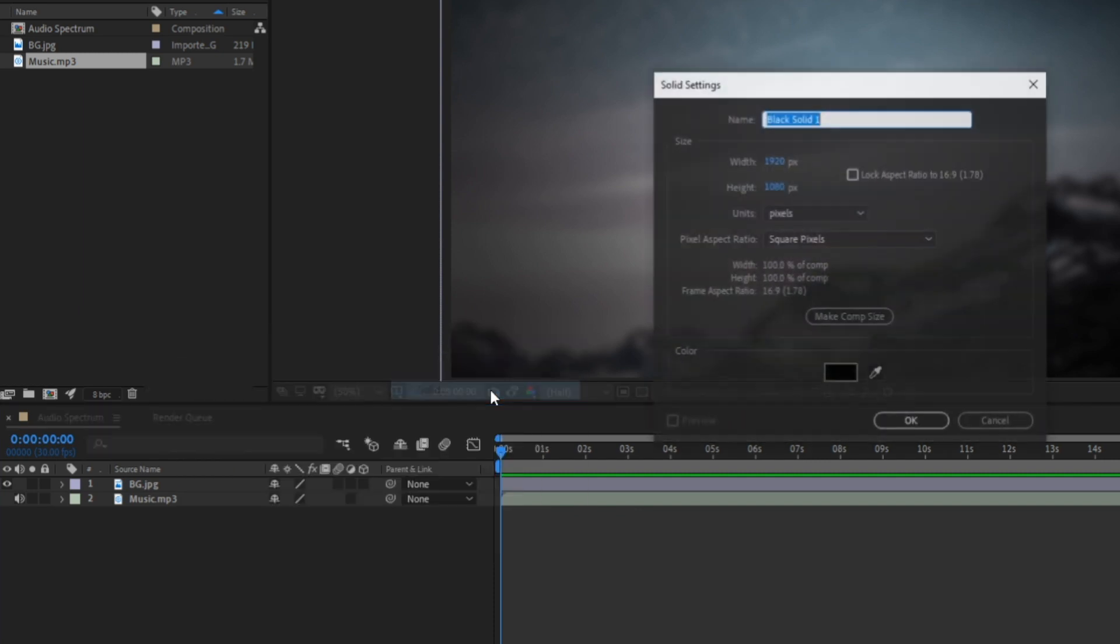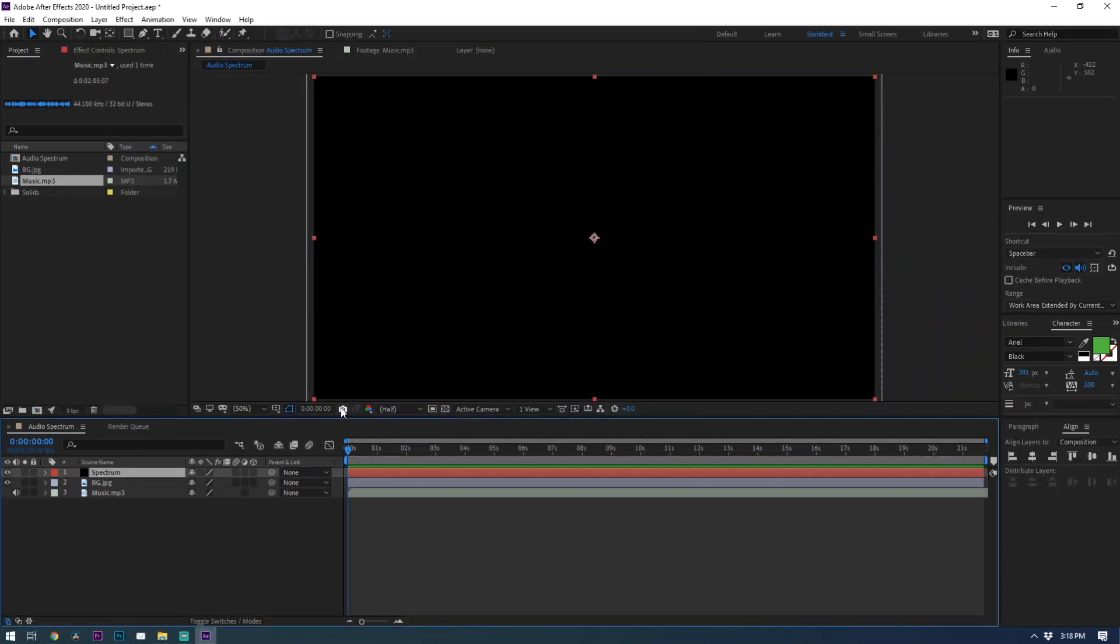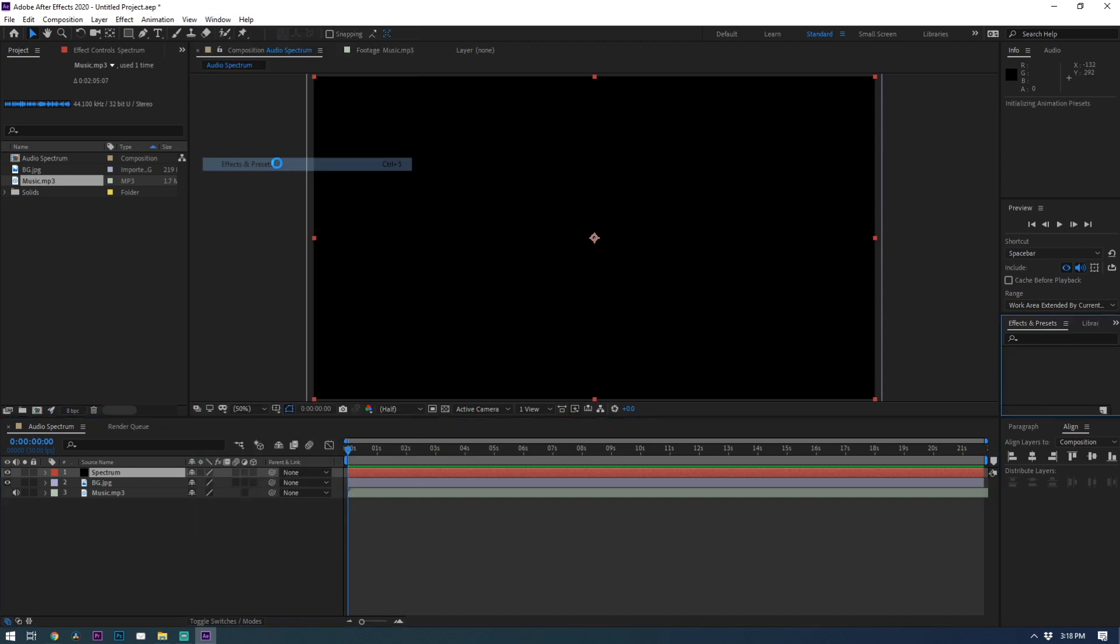I'm just going to name this solid spectrum just to keep things organized. Now let's search in the effects and preset panel for audio spectrum. If you don't see that panel then go up to window and click on effects and presets.